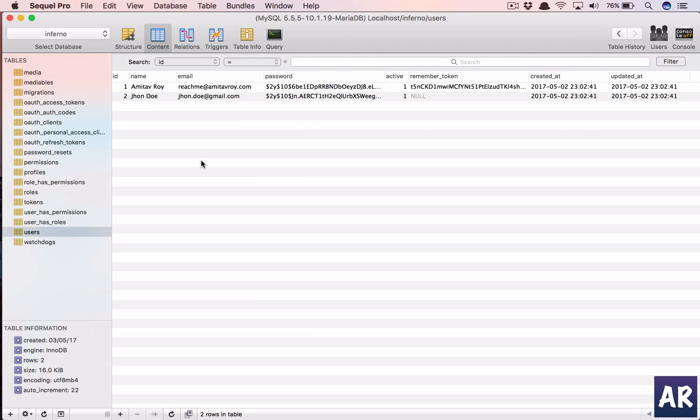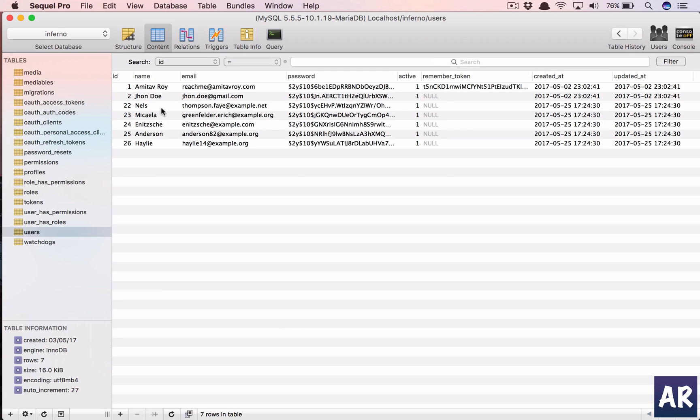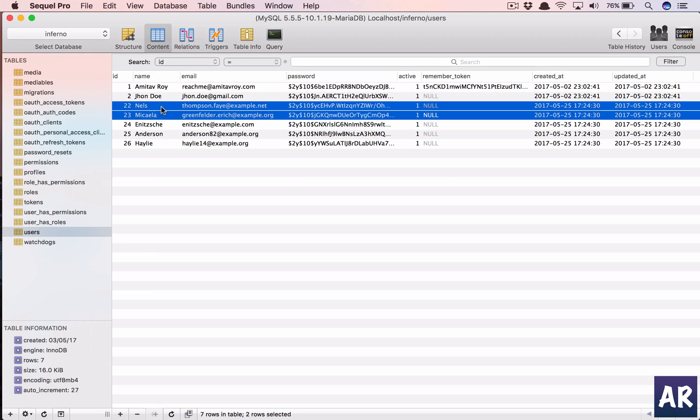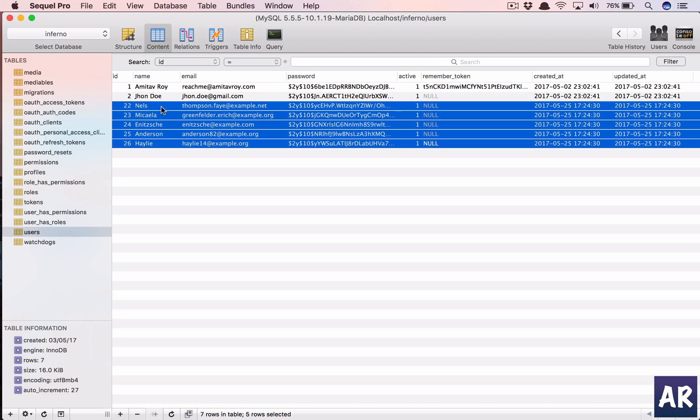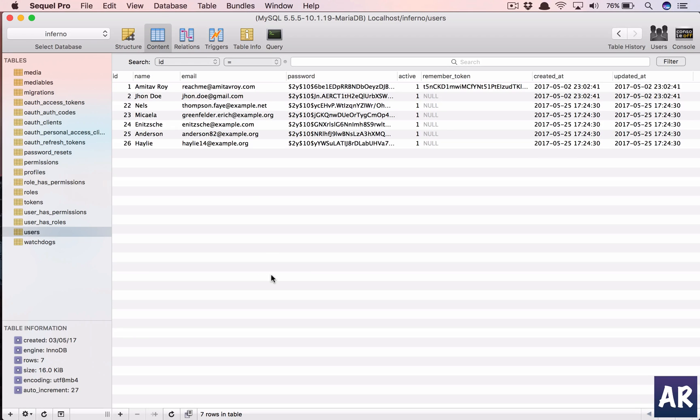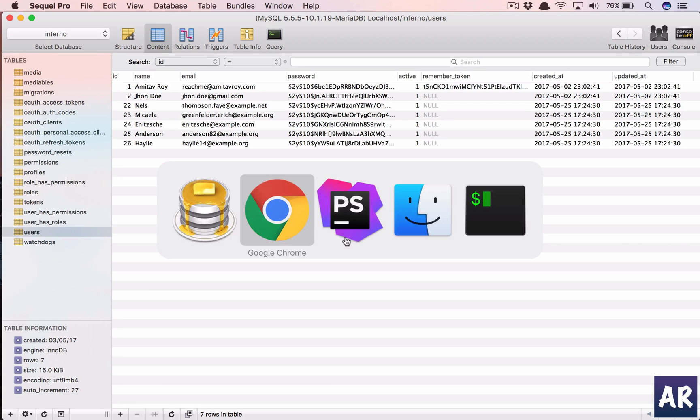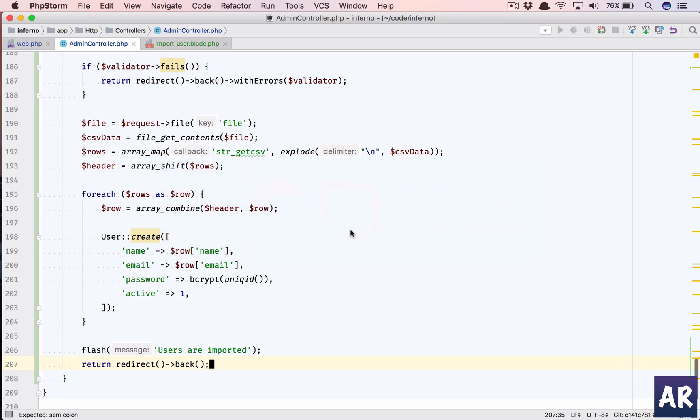Upload. Users are imported. And yes, we have one, two, three, four, five. Five users are here. Now, this is the very basic implementation. We are going to improve on this step by step. We need validations. We need to check whether the user exists in the user table or not. All of that is coming in the subsequent videos.